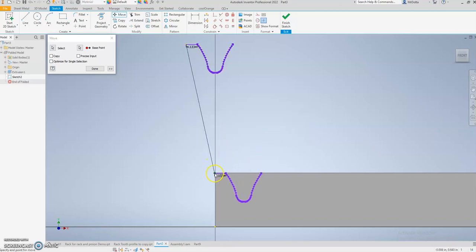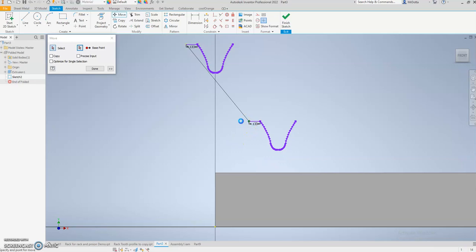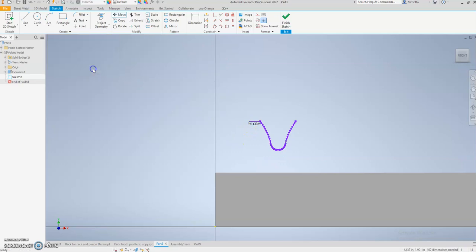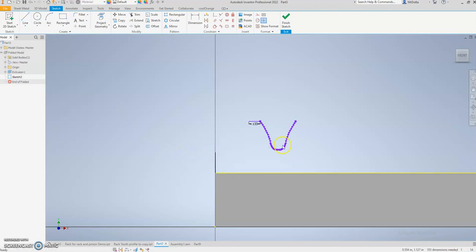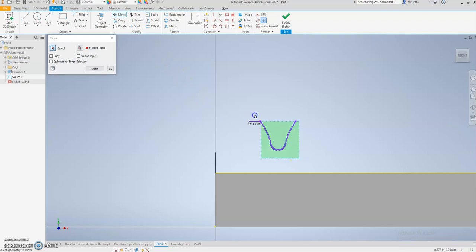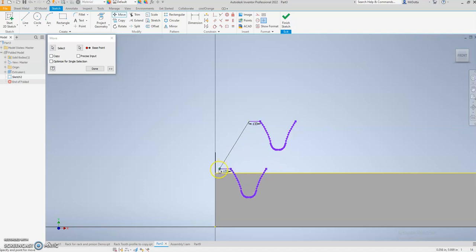I'm just going to draw a line there just to give it a reference point. Now again, Move, select Base. I want to grab it from this corner and then I can drop it in here.